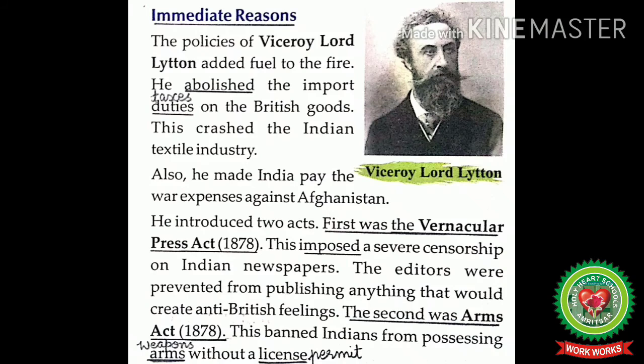Now let us read and discuss the immediate reasons for the rise of nationalism. The policies of Viceroy Lord Lytton added fuel to the fire — he abolished import duties on British goods, which crashed the Indian textile industry, and he made India pay the war expenses against Afghanistan. He introduced two acts: first, the Vernacular Press Act of 1878, which imposed severe censorship on Indian newspapers, preventing editors from publishing anything that would create anti-British feeling.